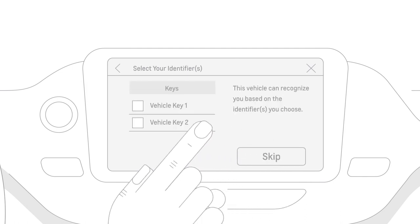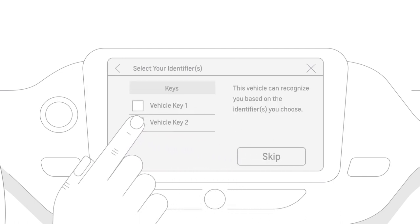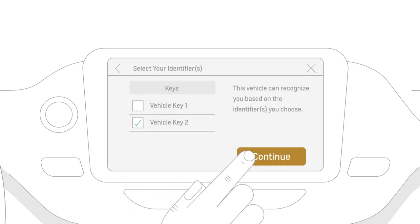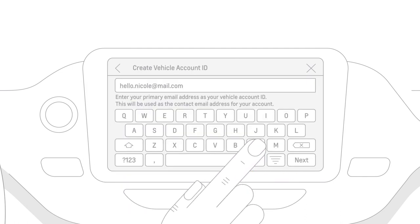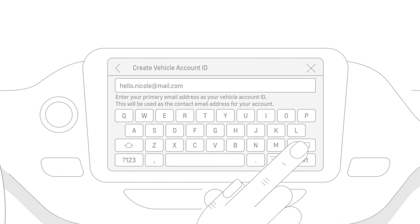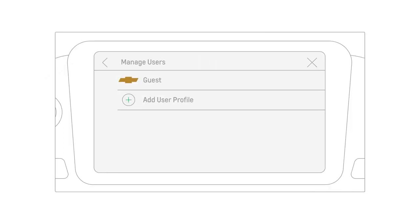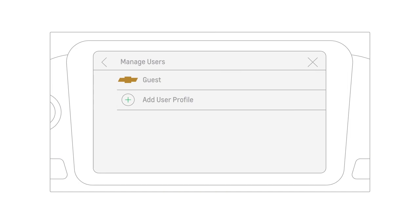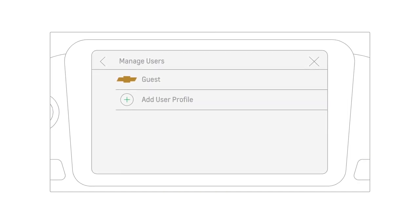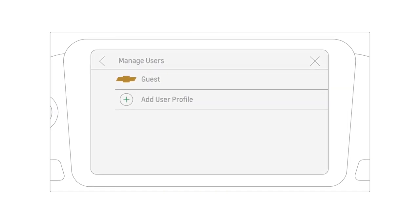You'll be given the option to link your profile to a key fob. And finally, enter your account email and password. If you skip this step, you can continue with a guest profile, but your settings won't be saved for next time.